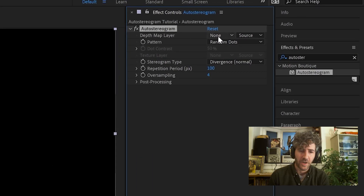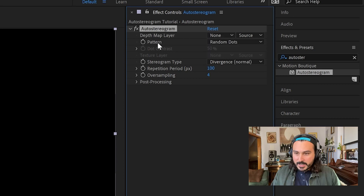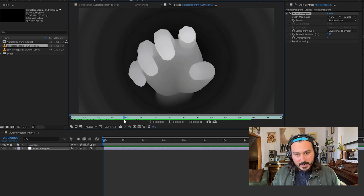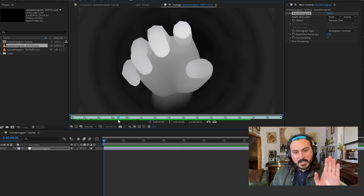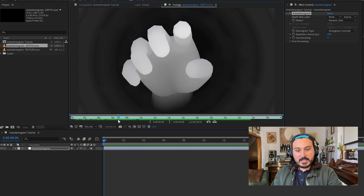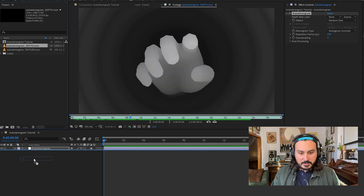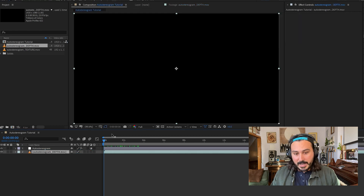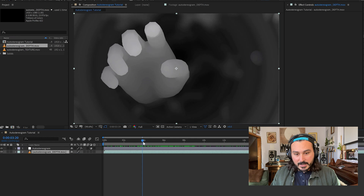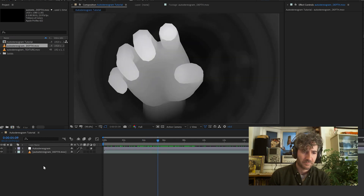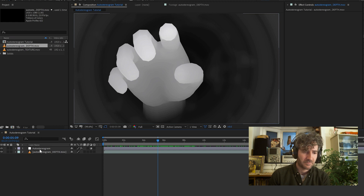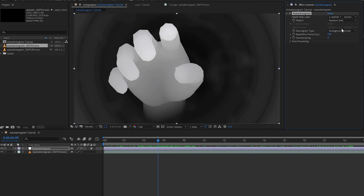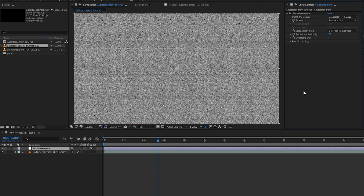We need a depth map. A depth map is a black and white image where white represents something close to you and black represents something far away — it's a representation of depth. It can be created in Cinema 4D, Blender, even Unreal Engine. Basically any 3D program has a way to export a depth map, just Google it. We change the depth map layer to the one we just brought in, and there it is — our beautiful auto-stereogram.